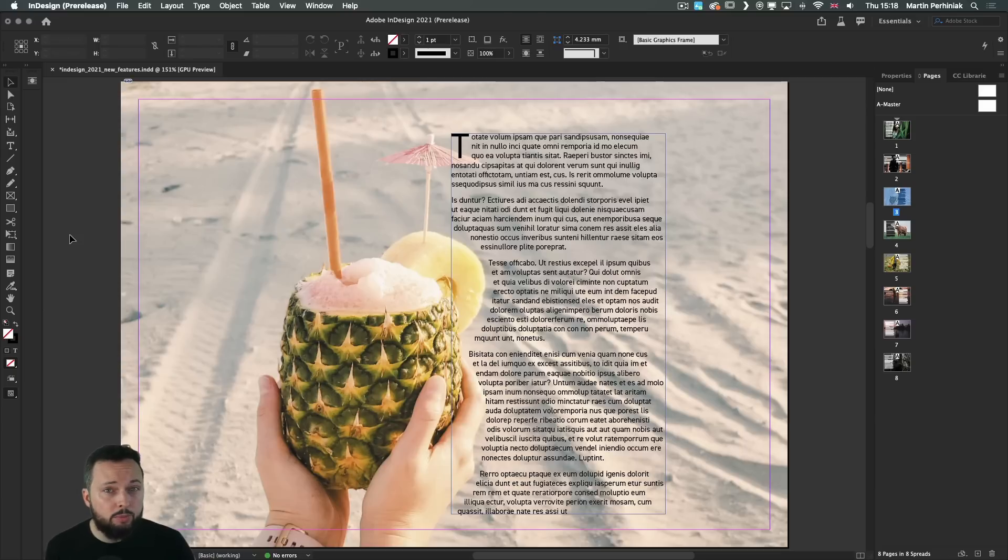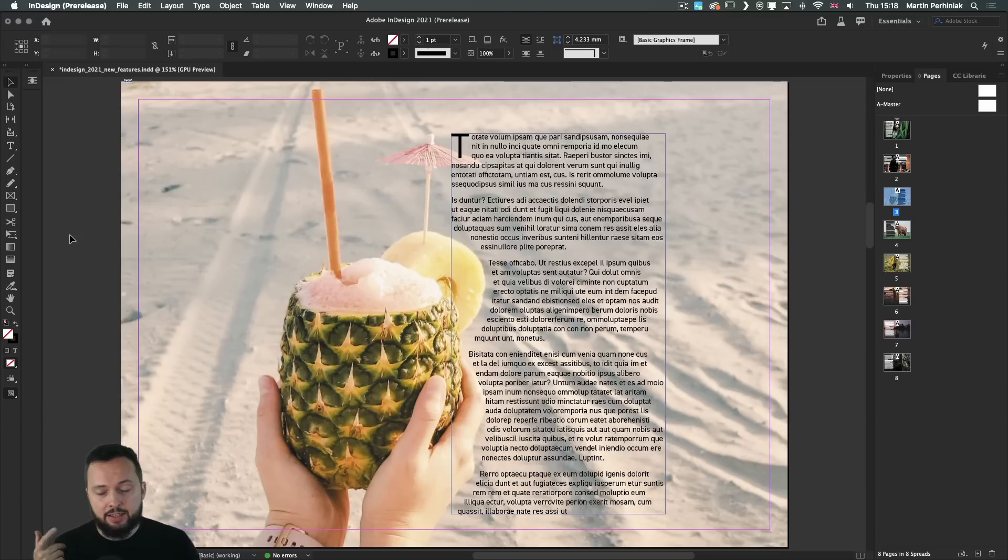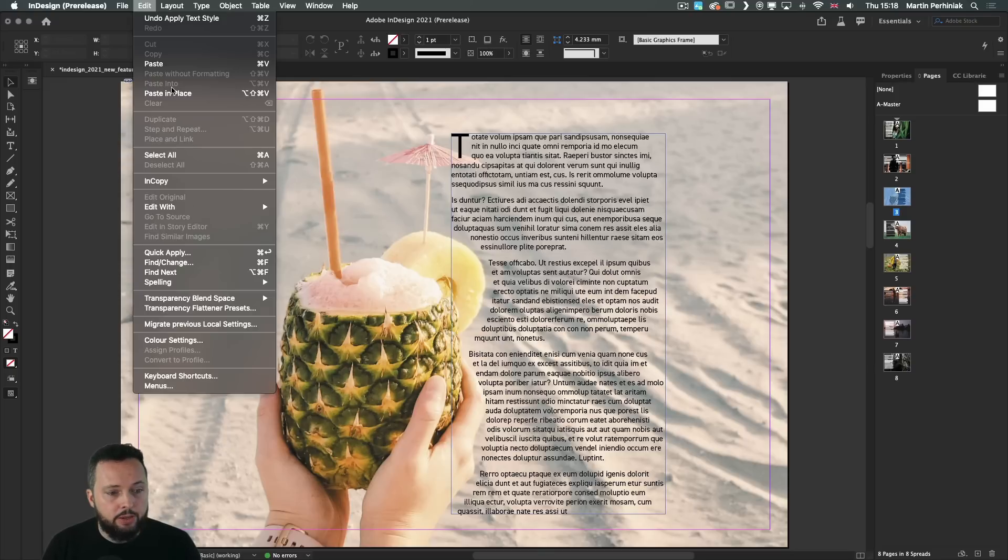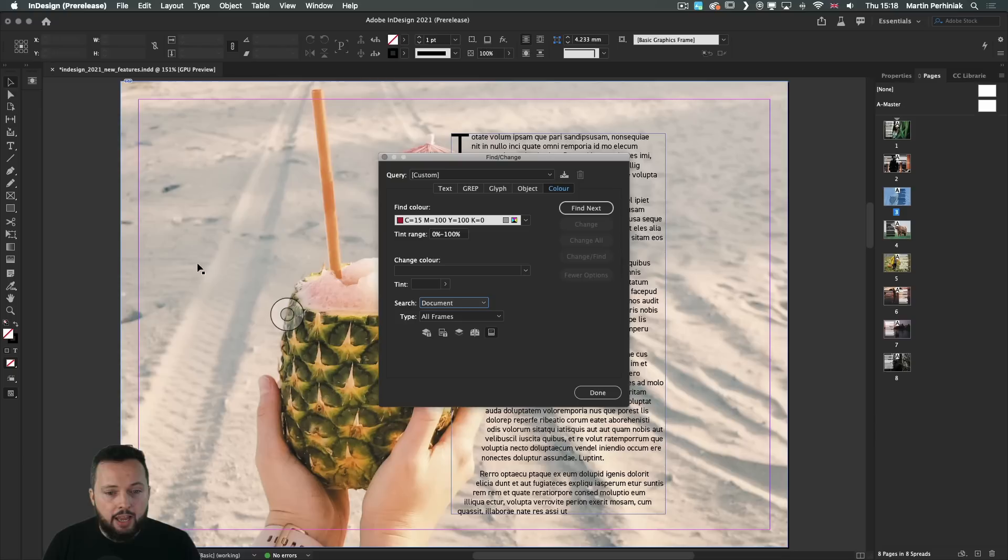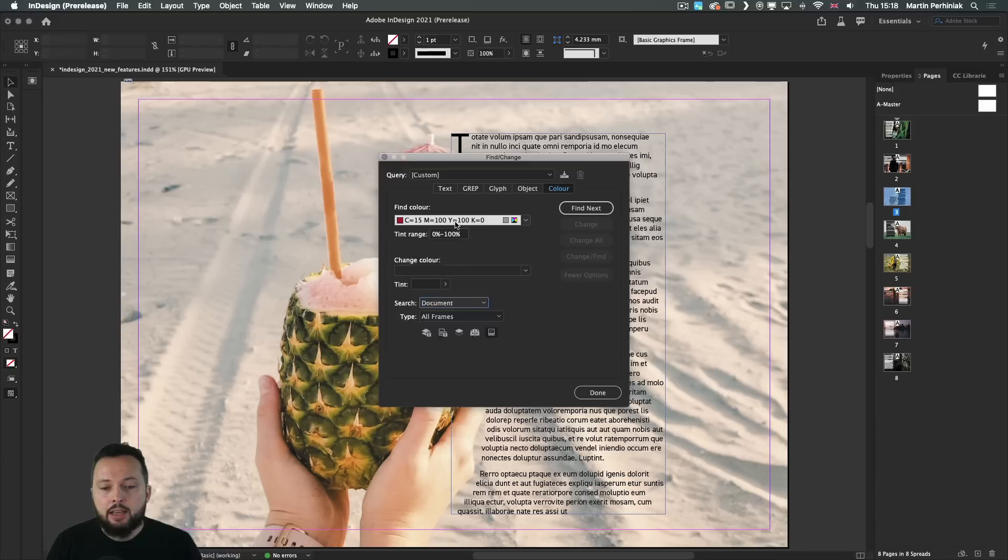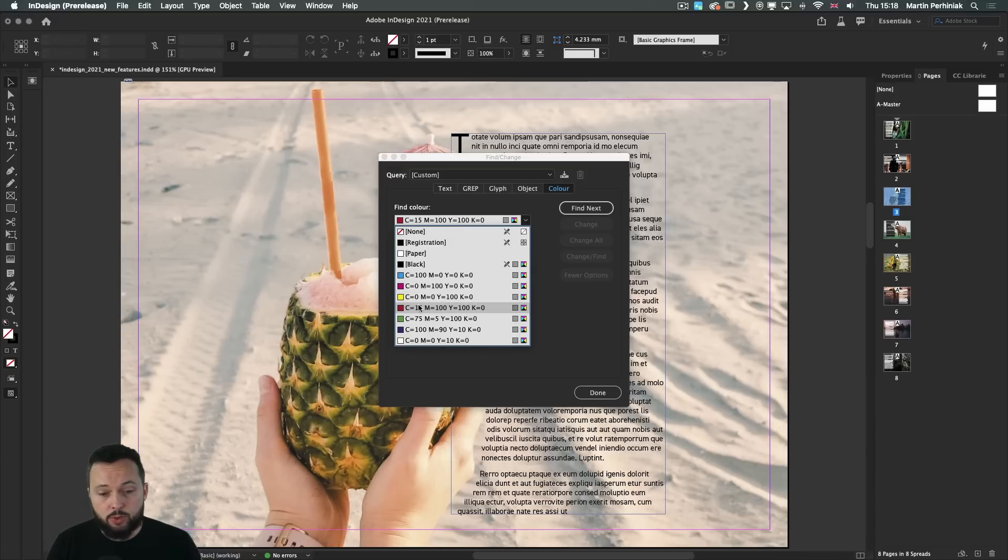There are two improvements or new features about color in the latest version of InDesign. One of them you can find from the Edit menu under Find Change. Now we have the option to search for specific colors in the document.